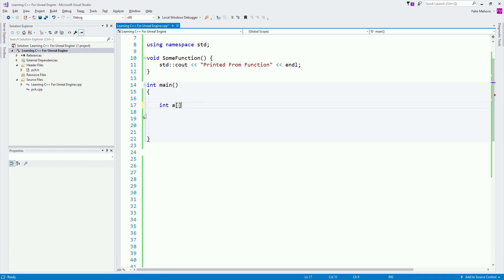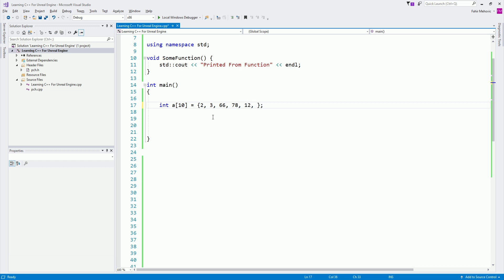So here we can say int a and open close square bracket and we can declare an array that way. But we also need to provide a length of that array — how many elements will that array have? If I say here 10, you see now I have declared an array of integers with the name a which has a length of 10, meaning we can have 10 elements inside of this array. There are multiple ways to declare arrays. We can say it's equal to open close curly brackets. And here I can say 2, then 3, then 66, then 78, then 12, then 53, then 45, then 62, then 12.